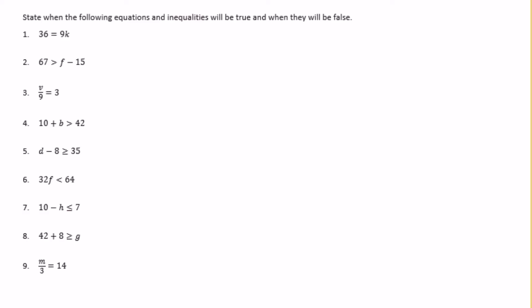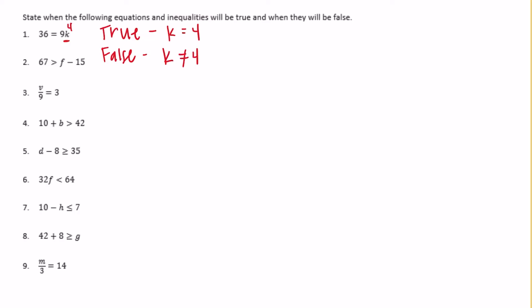What can we insert for k to make 9 times k equal to 36? Well, 9 times 4 is equal to 36. So this will be true when k is equal to 4, and it will be false when k is not equal to 4 — anytime it's anything other than 4.